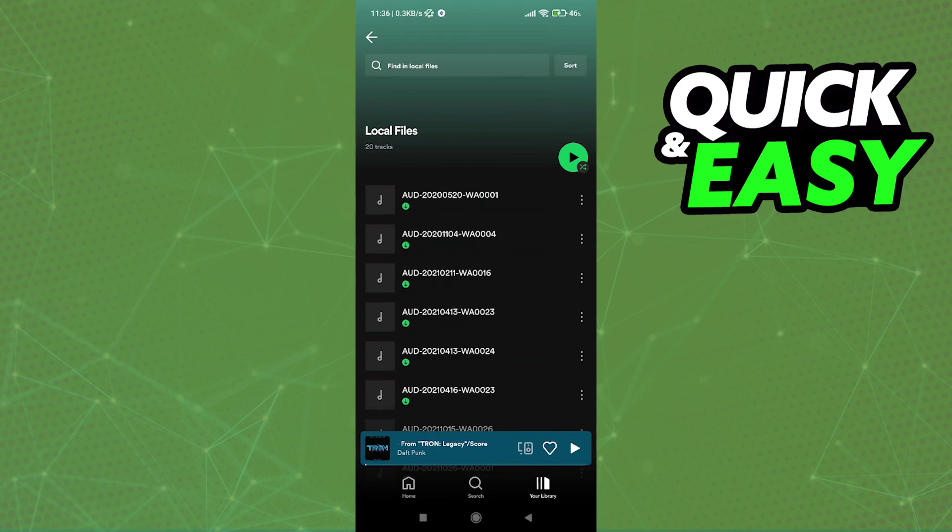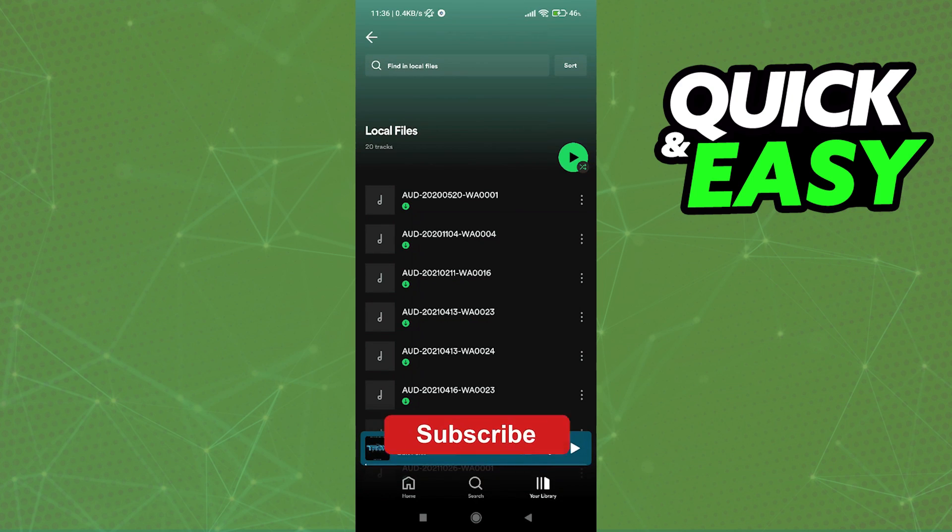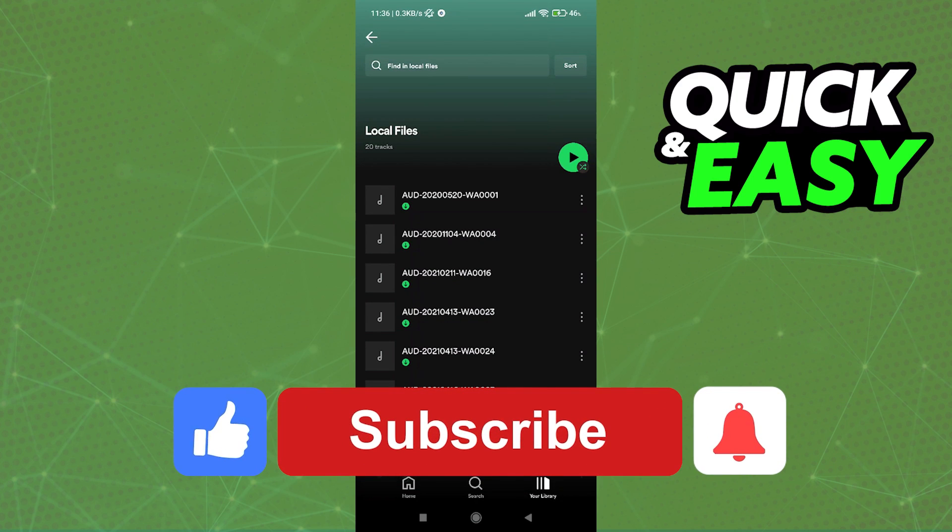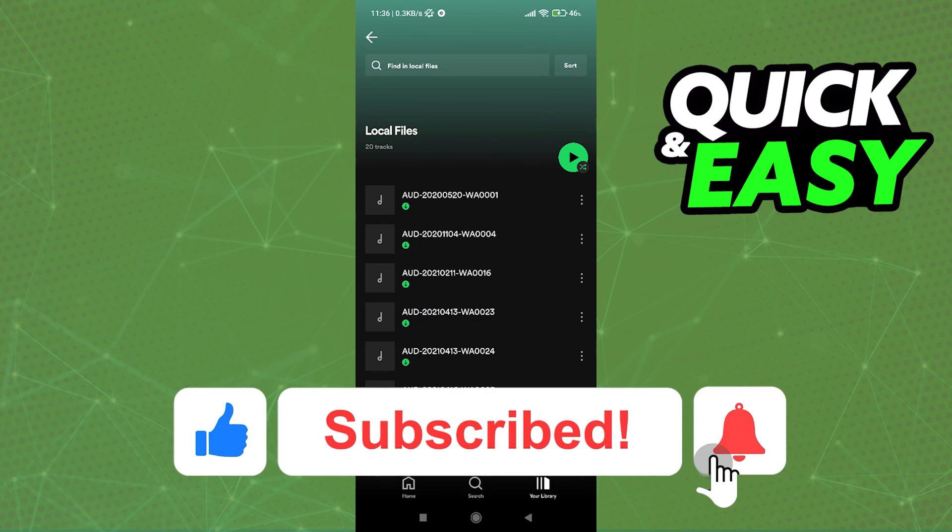I hope I was able to help you on how to add songs to your local files on Spotify on your iPhone. If this video helped you, please be sure to leave a like and subscribe for more quick and easy tips.